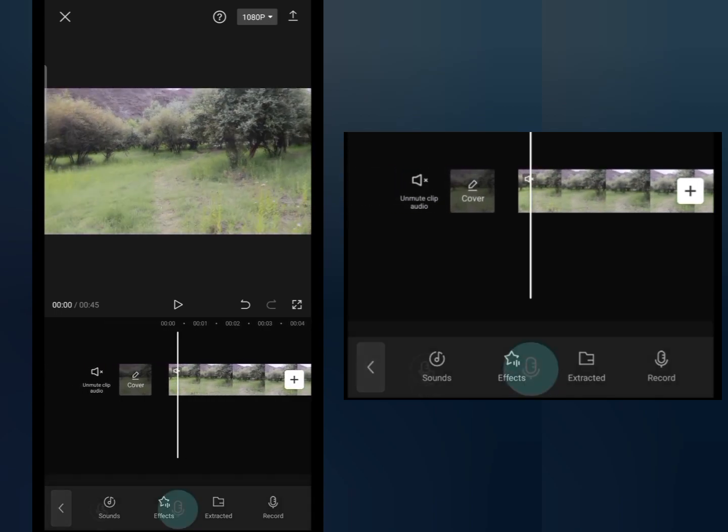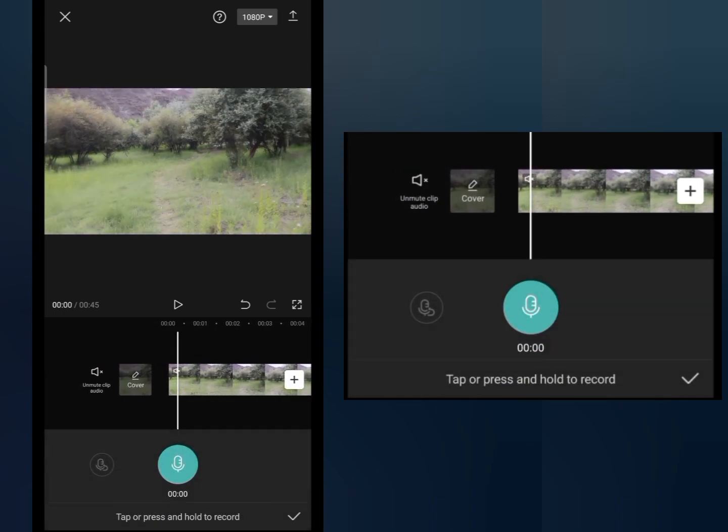Now tap and hold the record button. As you speak, your audio will be recorded here and you can add your voice to your video.